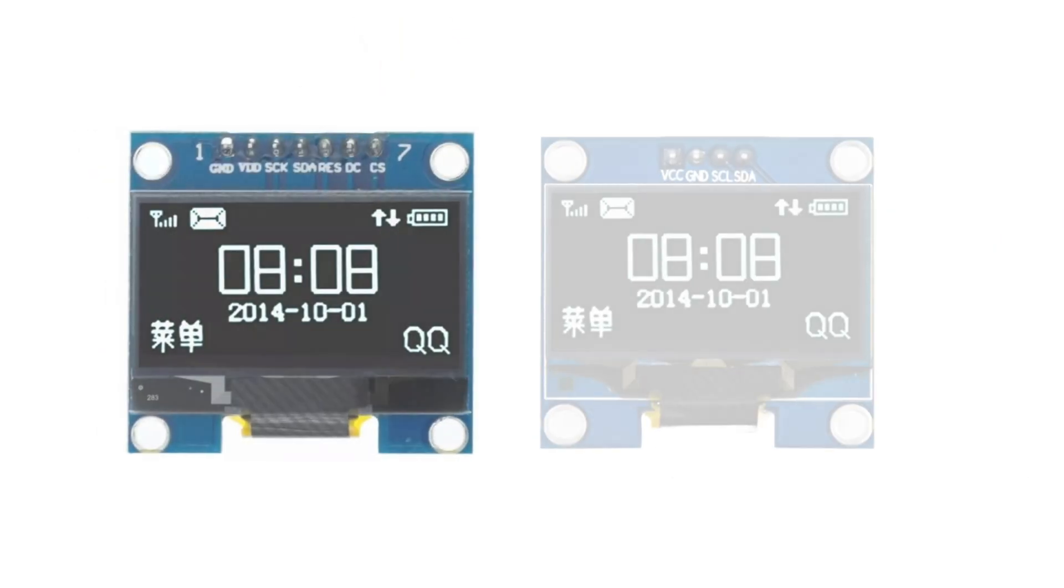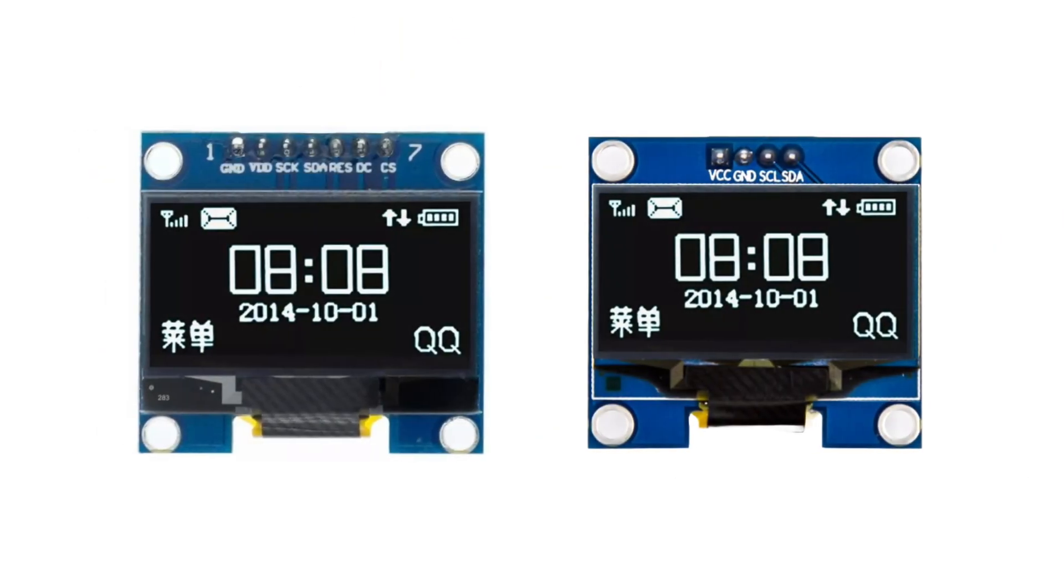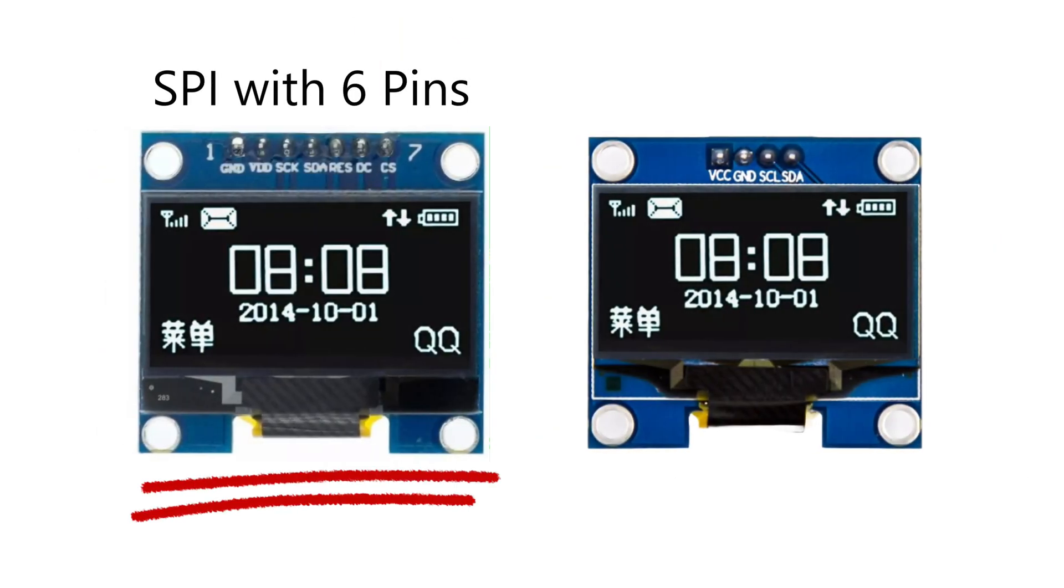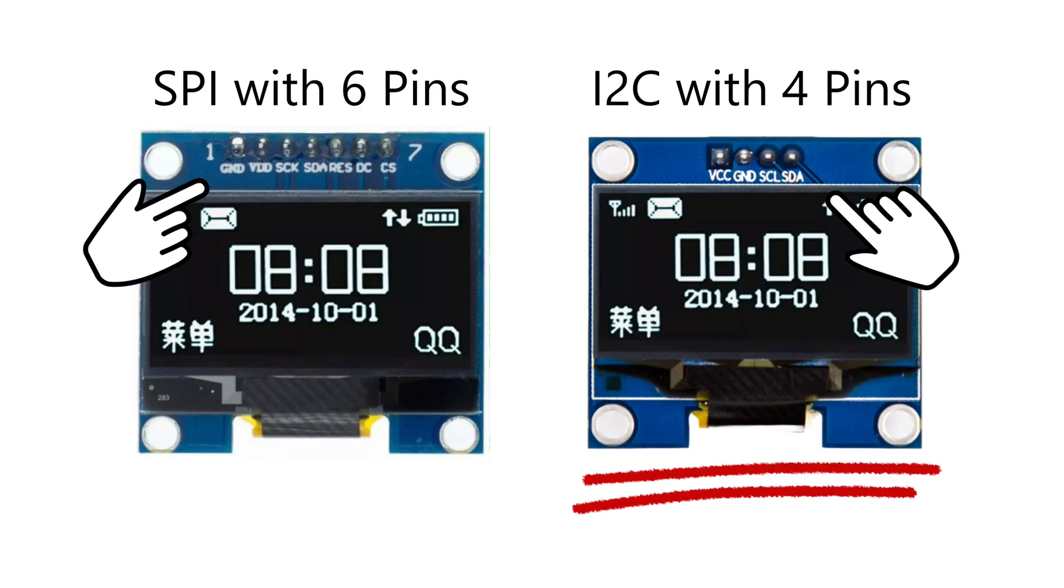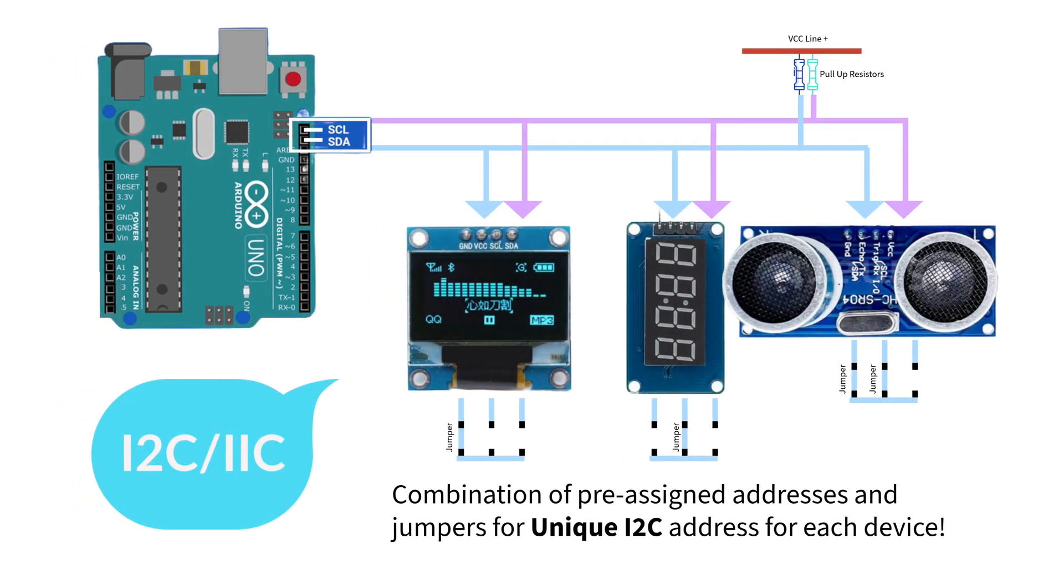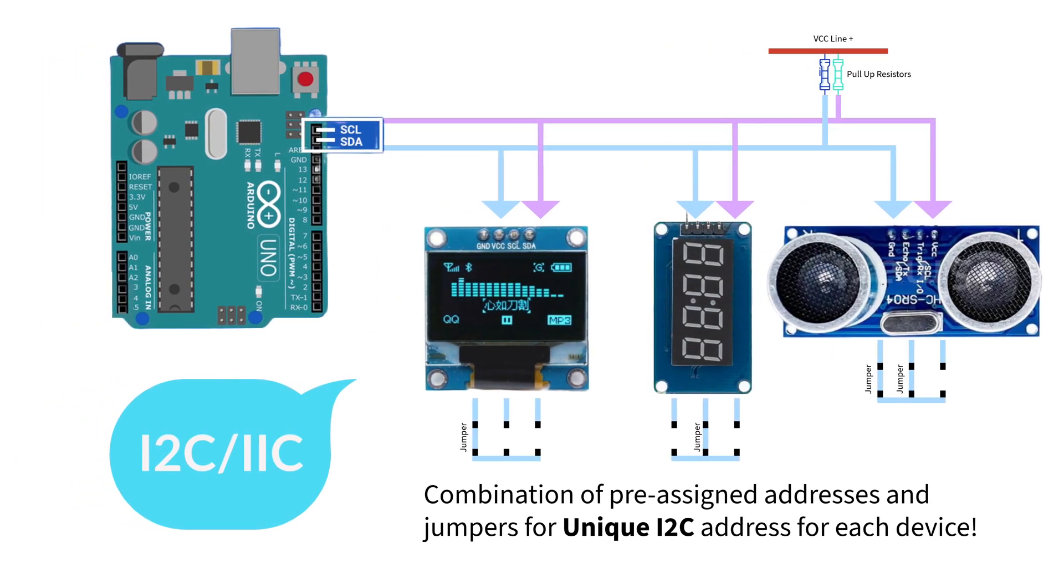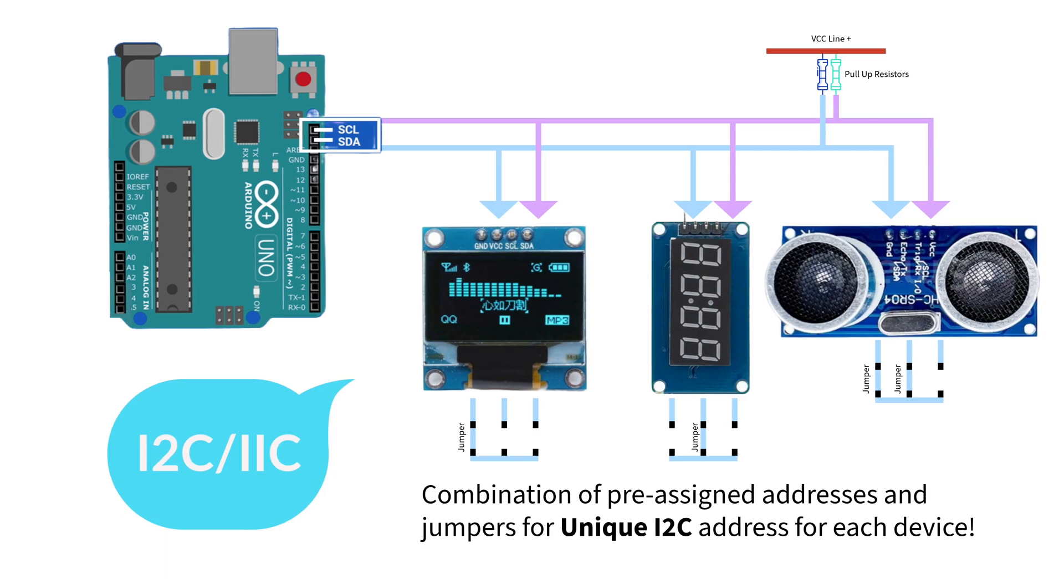For example, take these two OLED displays. The one on the left uses SPI with six connections, while the one on the right uses I2C, requiring only four. With I2C, you can connect multiple devices using the same two lines, making it perfect for compact and scalable projects.